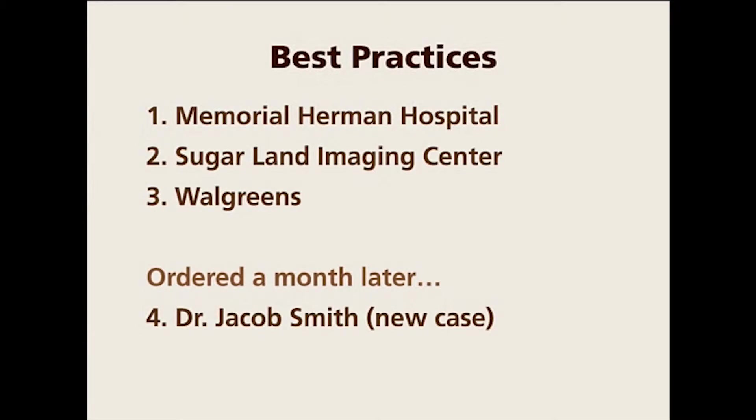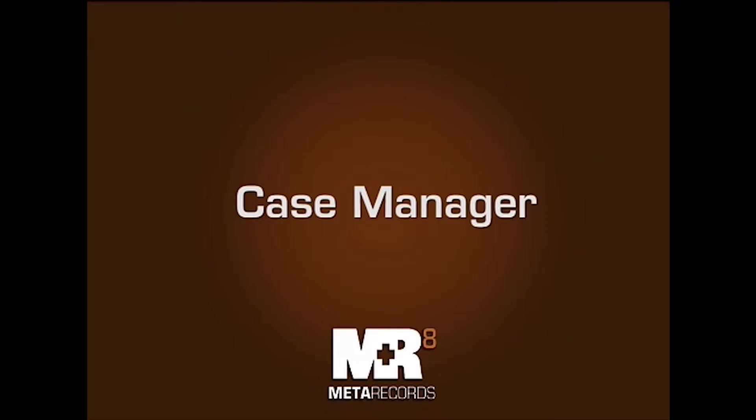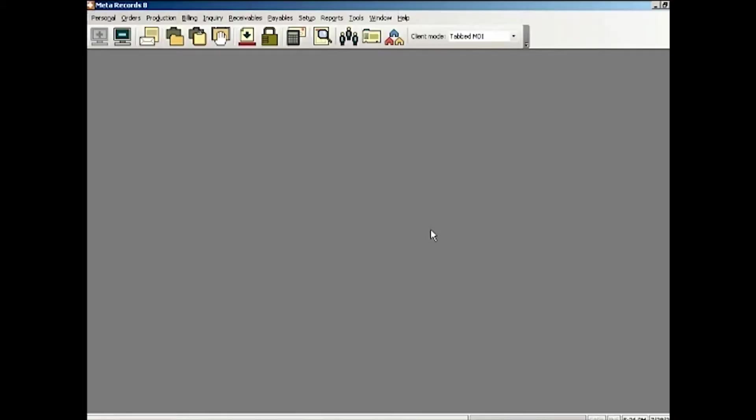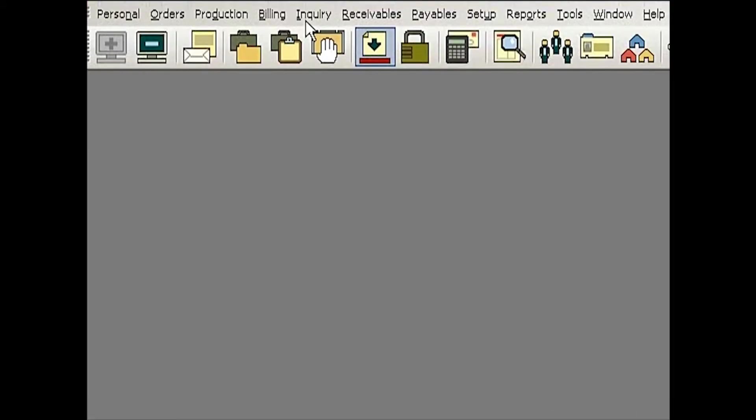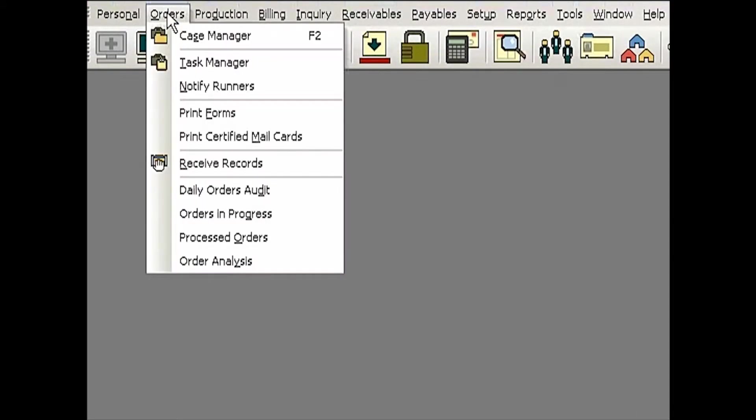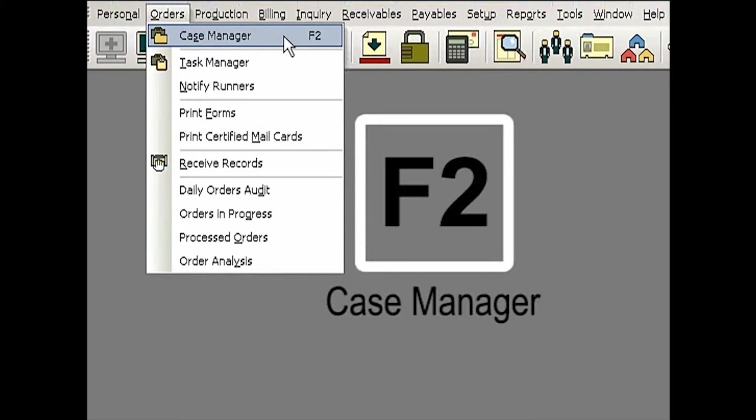This is very critical and important. Let's see how this will work in practice. We're going to go to a function called Case Manager in MR-8, and we're going to enter a brand new case. You go to Orders, and there's the function called Case Manager, and you can also hit F2.